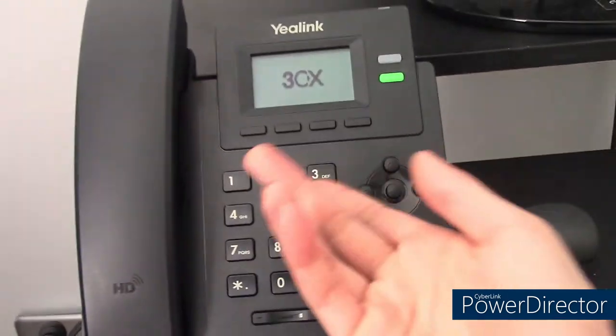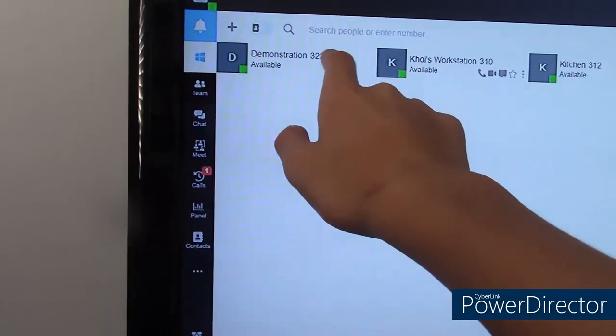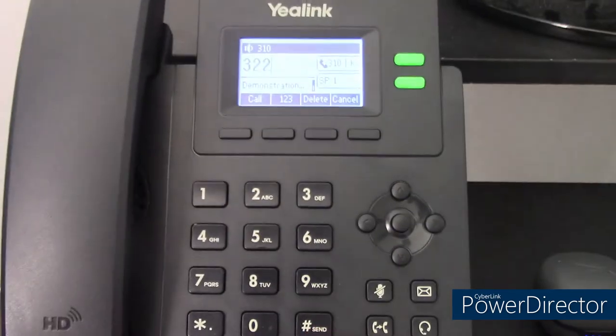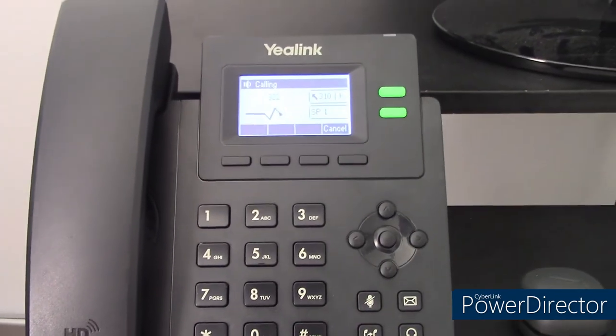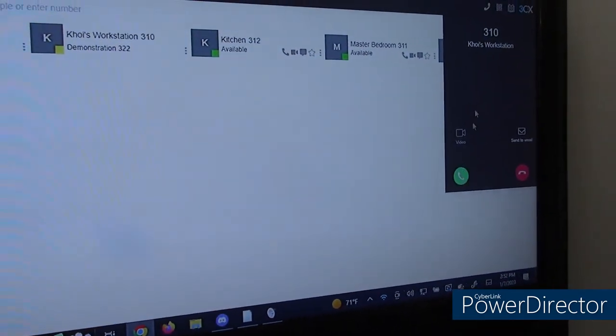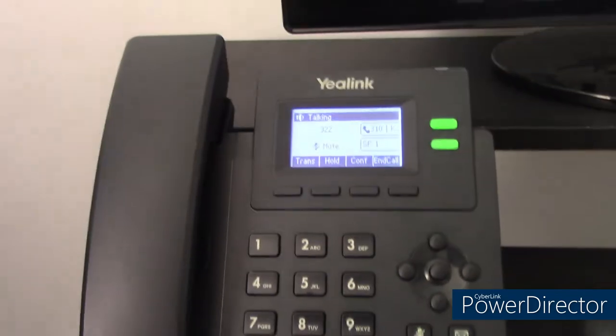Let's do a demonstration of placing a call. I'm going to be calling demonstration extension 322. In some cases you can press pound to send the call instead of using the soft key. And there you go, you're now on a call.